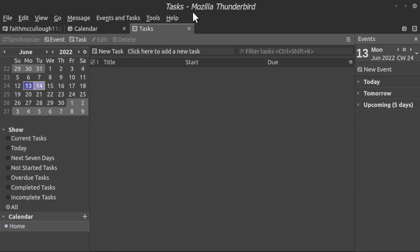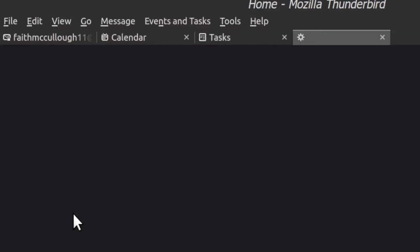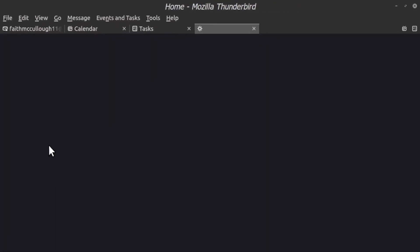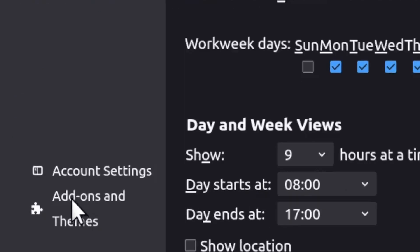To add an extension, what you'll do is go to Edit, down here to Preferences.